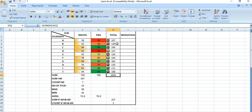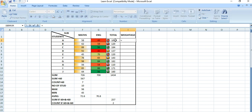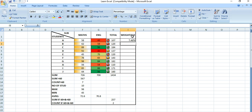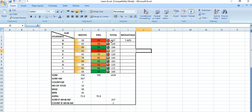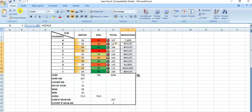Obtained by all the students in maths and English subjects. Now we have to calculate the weightage of each student compared to the total marks obtained by all students. For example, equals to this 107 divided by the total marks — the weightage of student A is 7.46 percent as compared to the total marks obtained by all the students.